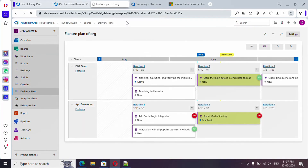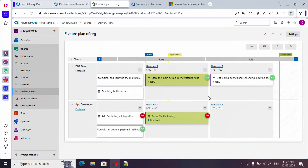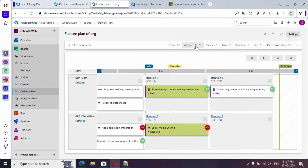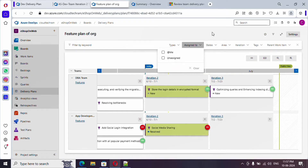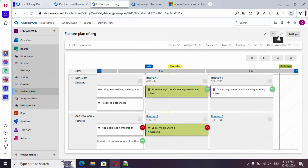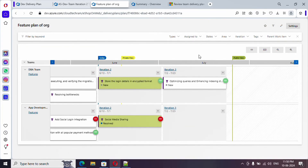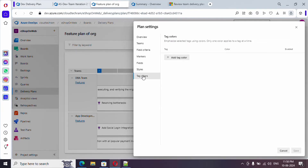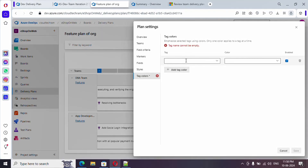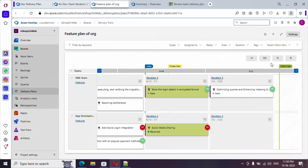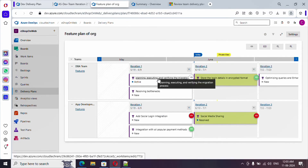You can also use the filter option — if you want to see features assigned to a particular person you can do so from here. There is a full screen option that will show the plan in full screen. If you want to show features which have a particular tag, you can add a color to your tag — it will show up here and you can color code it. None of my features have a tag, so let me cancel.